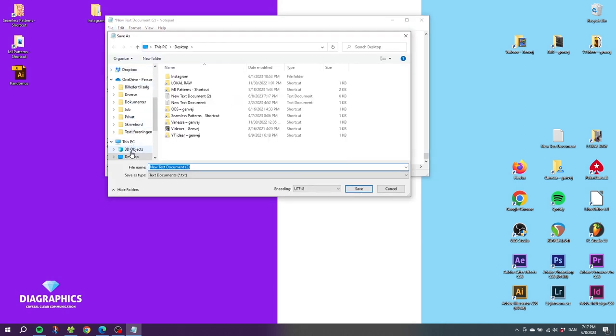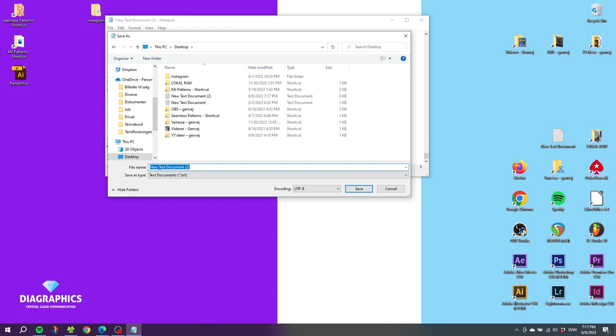Go to wherever you want to save the script and name the script whatever you want to call it. You can call it the name of the script, which is Randomus, or you can call it something that helps you remember whatever the script is doing.